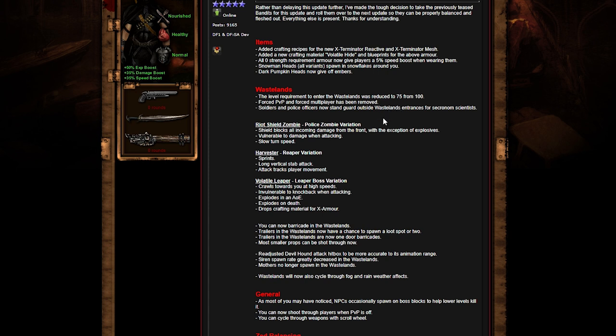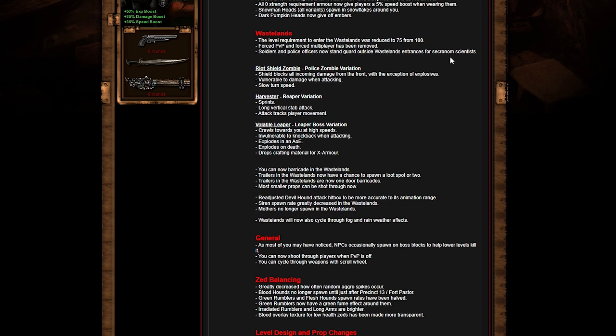Force PvP and force multiplayer has been removed, which is also great. I hate fighting over other players. Soldiers, police officers now stand guard at entrances. I'm figuring they're trying to say this is brand new to the inner city, trying to give the inner city a bit of a story.